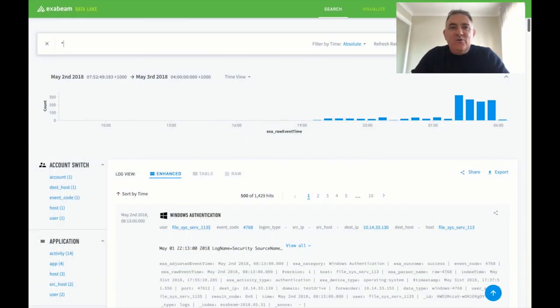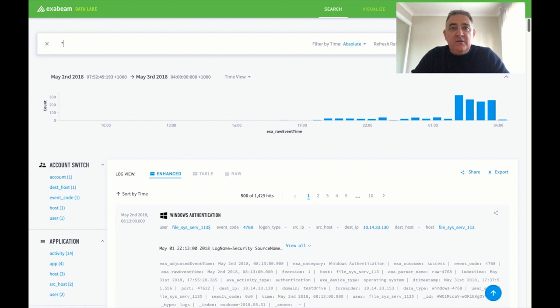Hi, today we're going to take a look at how Exabeam's advanced analytics can help you quickly triage incidents and events than you would find in a normal SIEM.